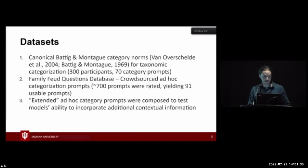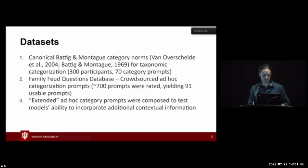To test the relative performance of these models, we identified several publicly available datasets. The first was a replication of the canonical Battig and Montague category norms. The original norms were from 1969 and were replicated in a more modern setting to capture more modern linguistic trends. They tested 70 taxonomic category prompts for 300 participants.